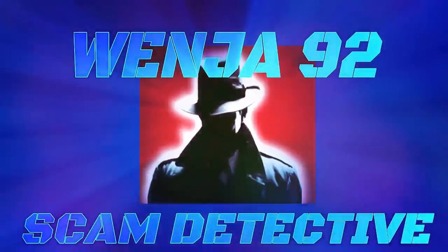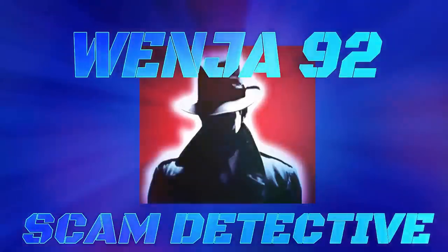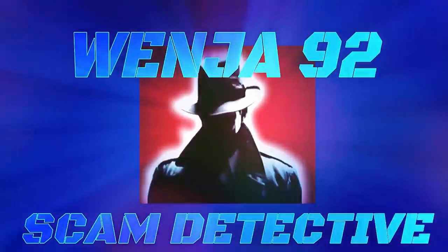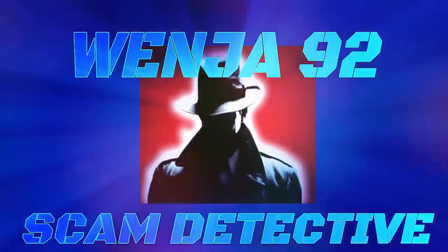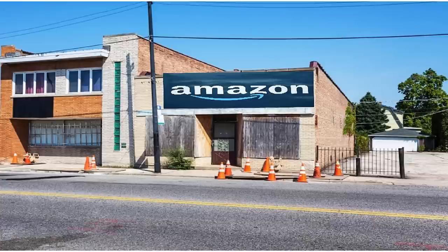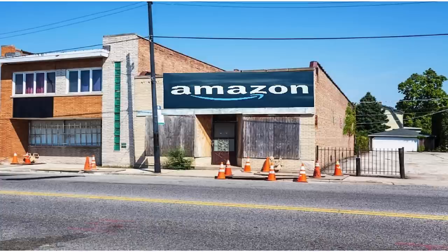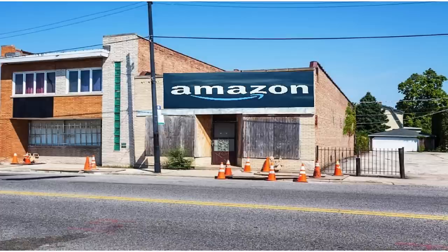Thank you for reaching Amazon, this is Jack. How can I help you? I don't know, I just got home and there was a voicemail saying that there was something charged on my Amazon account. I'm not quite sure what it was.